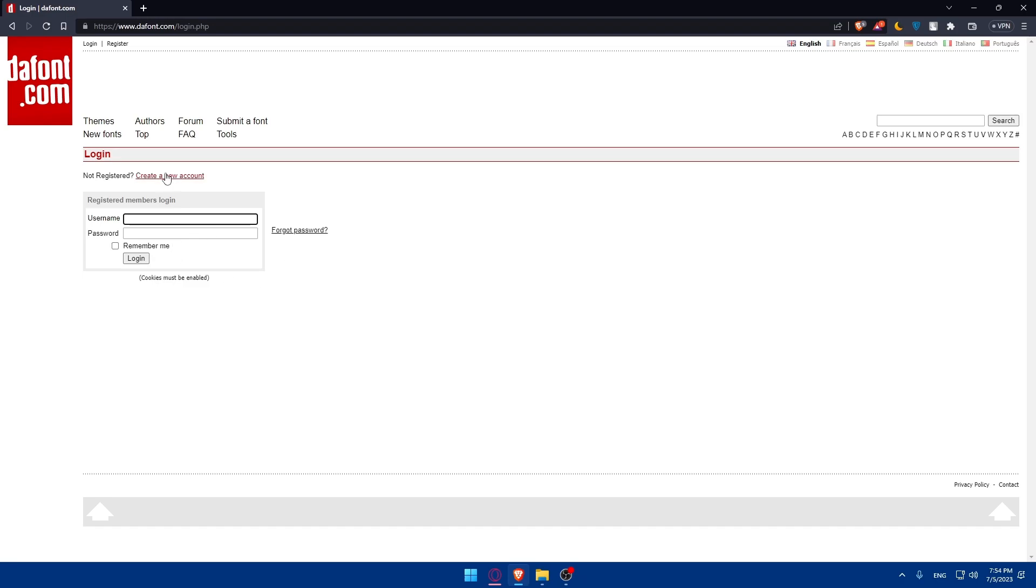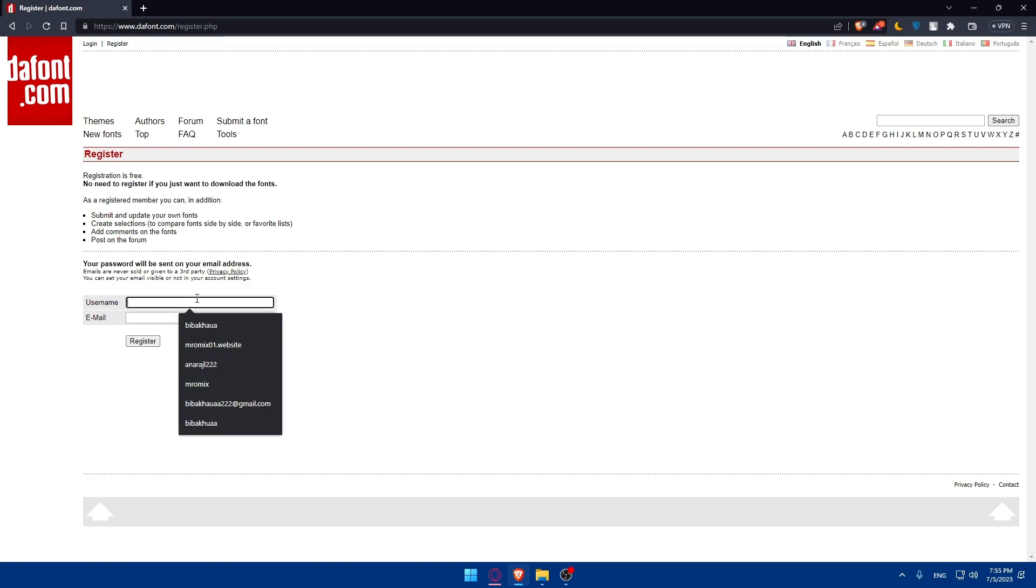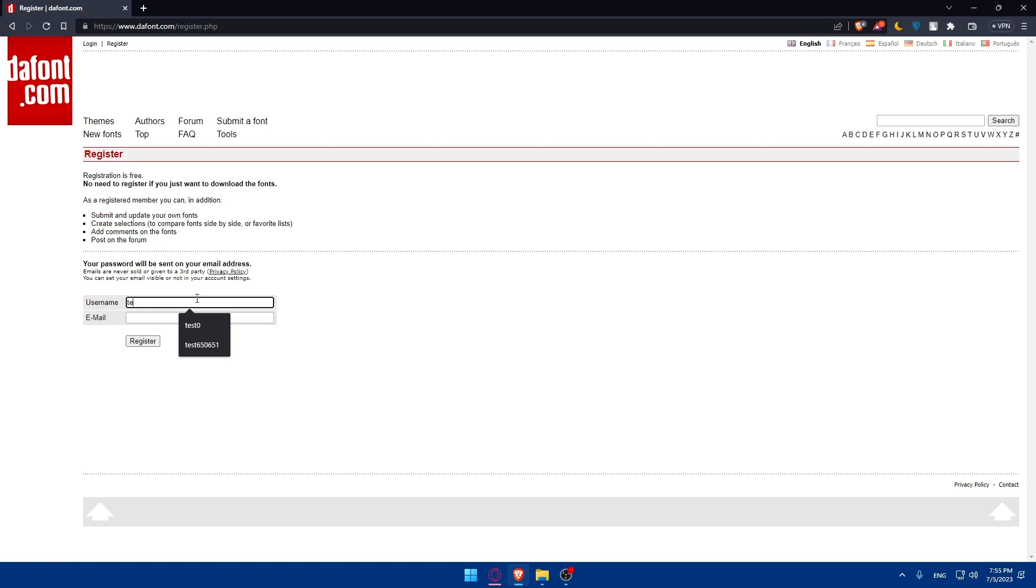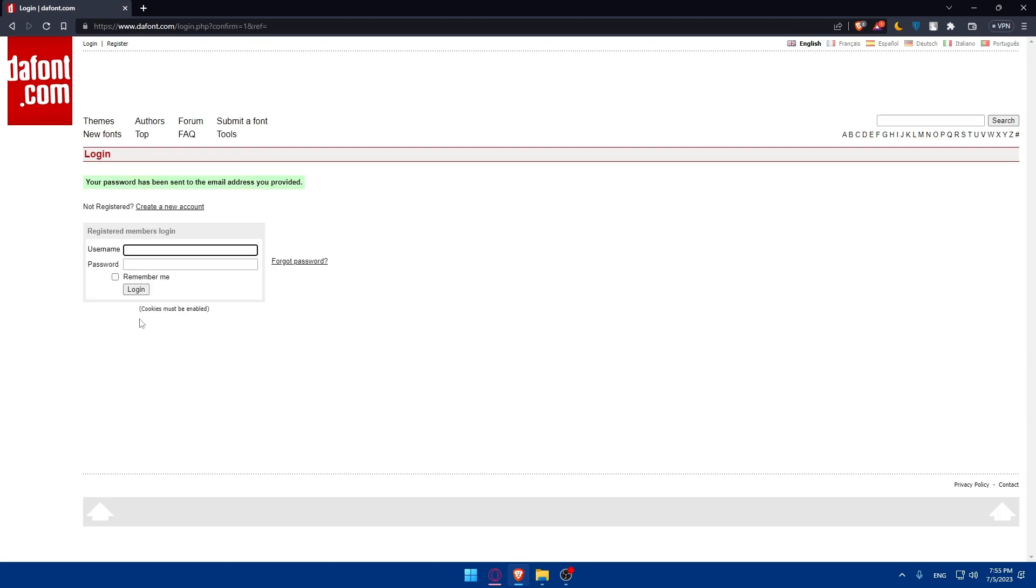But if you don't have an account, you can simply click on create a new account or register. From here, as you can see, registration is free. You don't need to register if you just want to download fonts, but if you want to upload, you'll have to register or login. I'm going to choose a username that I'll remember and an email, then click on register. Your password has been sent to your email address provider. I'll have to go get my password and I'm coming back.